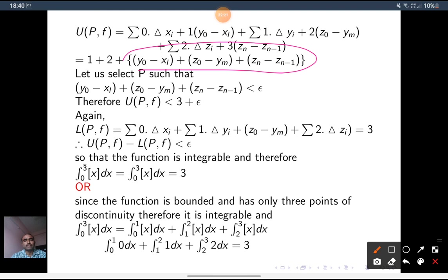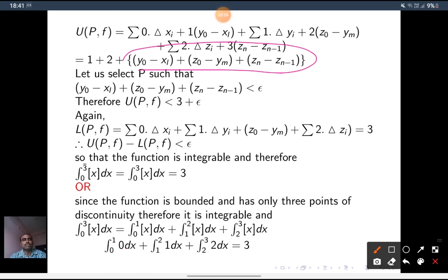There is another proof. The function is bounded and has only three points of discontinuity, so we split the integral as: integral from 0 to 1 of [x] dx, plus integral from 1 to 2 of [x] dx, plus integral from 2 to 3 of [x] dx. In (0,1), [x] = 0; in (1,2), [x] = 1; in (2,3), [x] = 2. So this equals integral from 0 to 1 of 0 dx, plus integral from 1 to 2 of 1 dx, plus integral from 2 to 3 of 2 dx = 0 + 1·(2−1) + 2·(3−2) = 0 + 1 + 2 = 3. Therefore, the integral from 0 to 3 of [x] dx = 3. This is one application of the theorem.